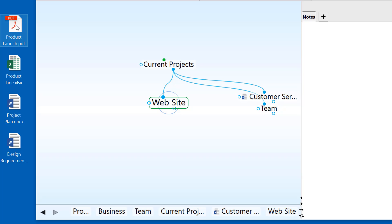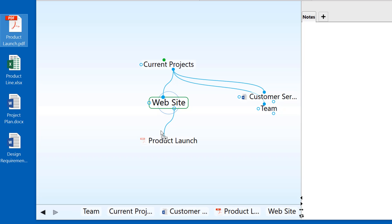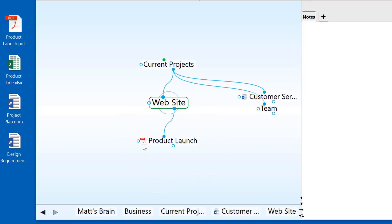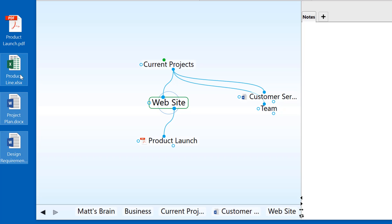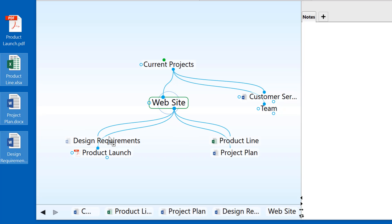I can drag and drop a single file to an existing thought or underneath the active thought to create a new child thought that has this document copied into my brain as an attachment. I can even drag and drop multiple files at a single time.